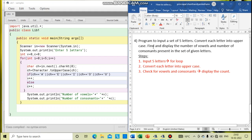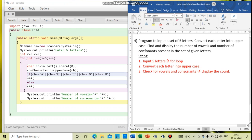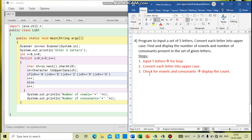And next, find and display the number of vowels and number of consonants. Vowels, you know: A, E, I, O, U. And number of consonants means which are not vowels. So you have to find and count the number. If you want to count the number, you need a counter variable for vowels and consonants. So that is my third step.